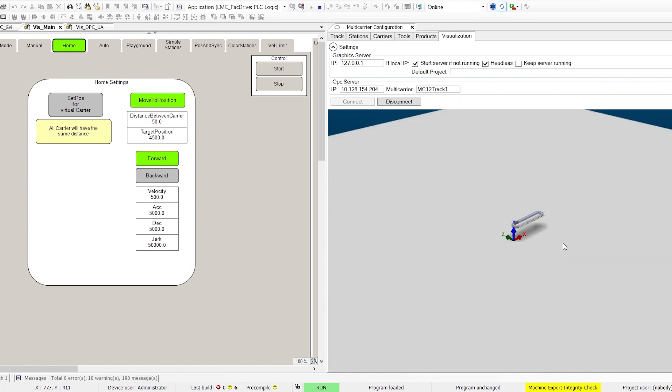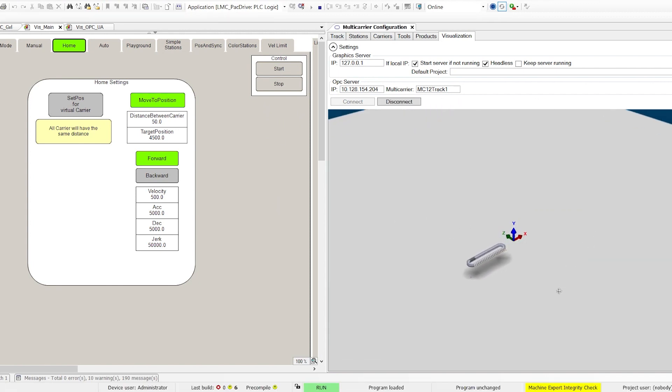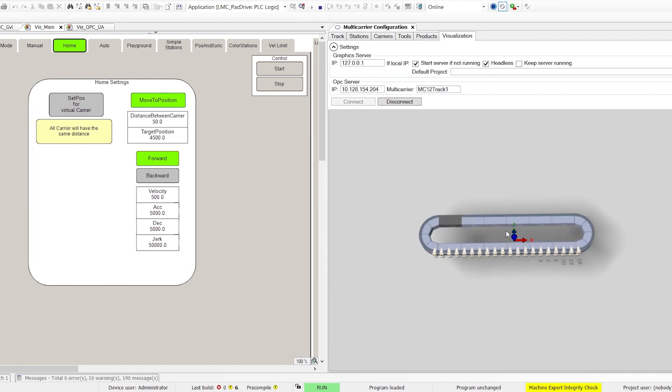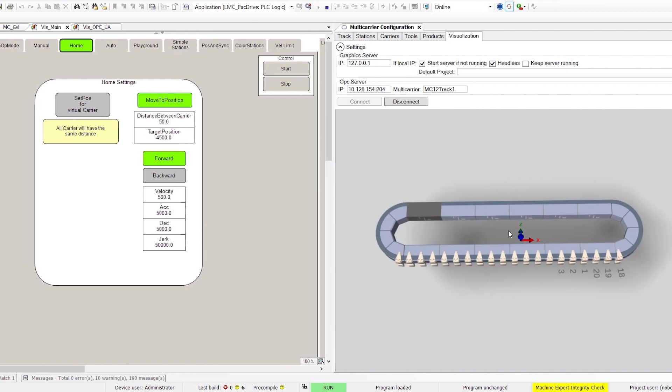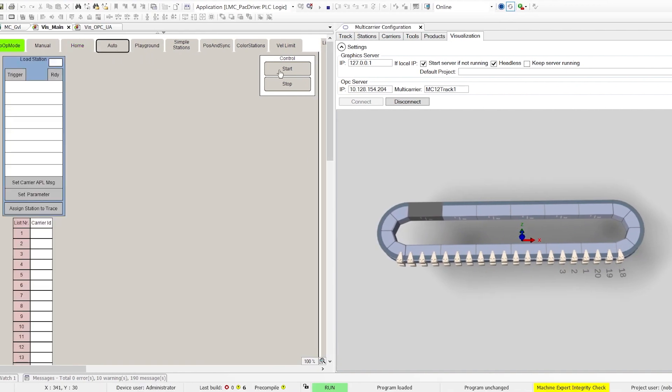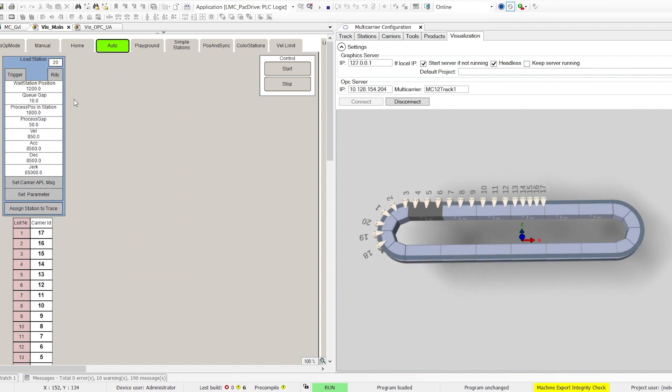This enables parallel engineering of mechanical, electrical, and controls work assignments. Machine builders don't need the machine hardware to start testing application code of mechatronic objects like the Lexium MC12 multi-carrier or Delta robot.